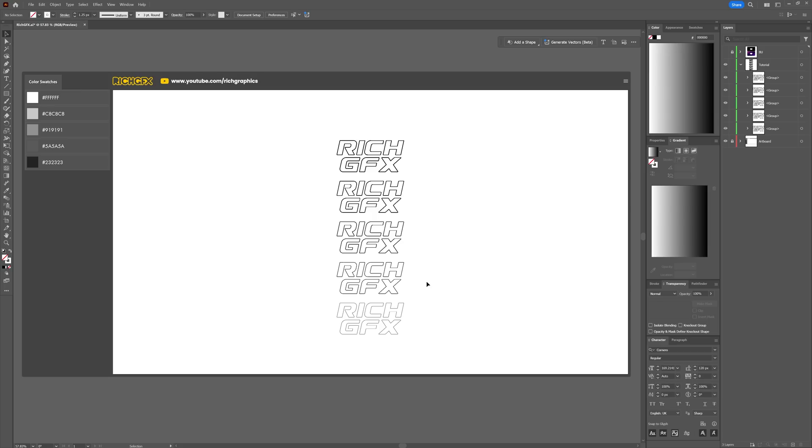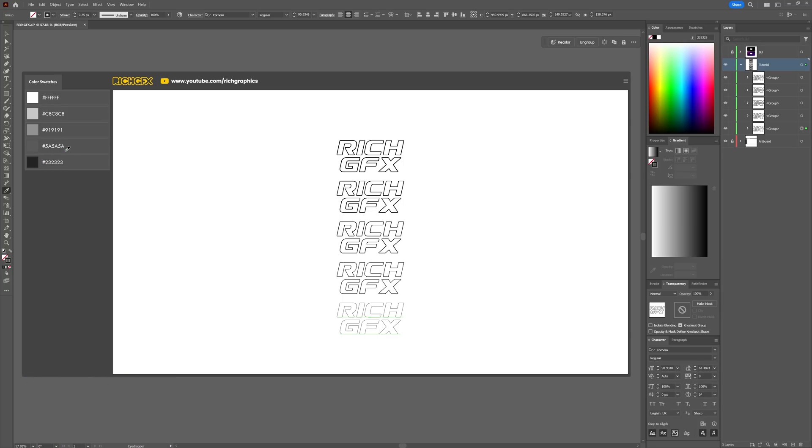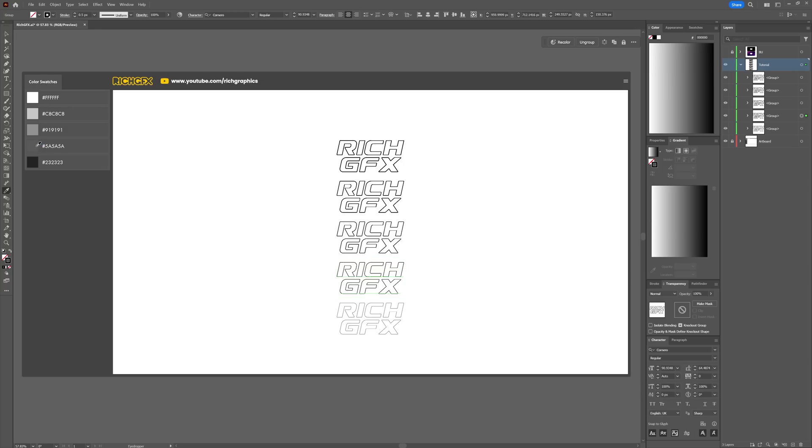Next, we're going to adjust the colors of each stroke. Starting with the bottom one, select the layer, then select the stroke fill. Using the Eyedropper tool and Shift key, I'm going to color pick each one of these colors. You might want to pause the video and set up these color swatches so you can color pick them as well.